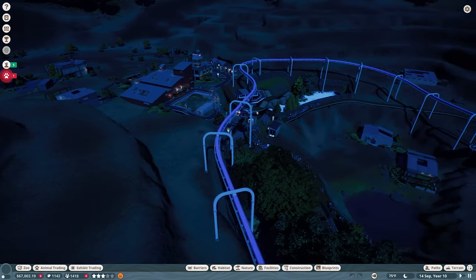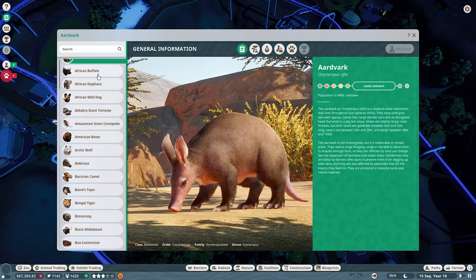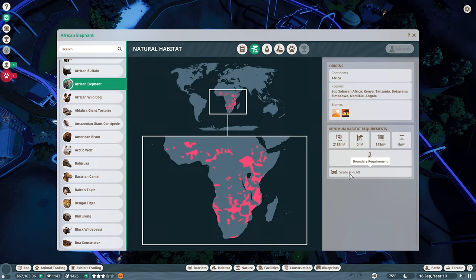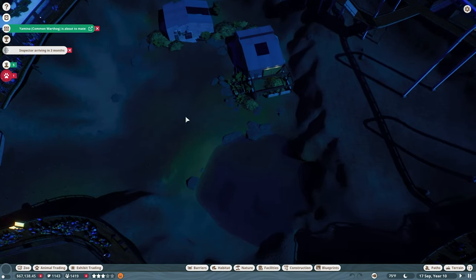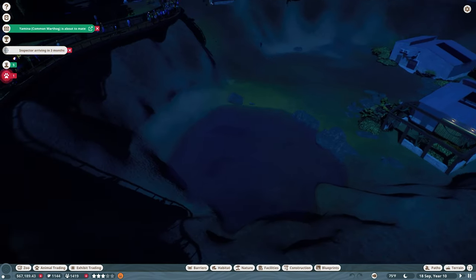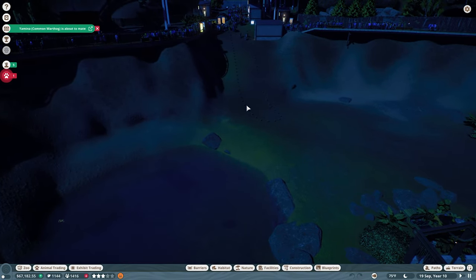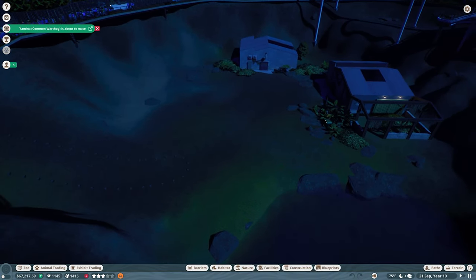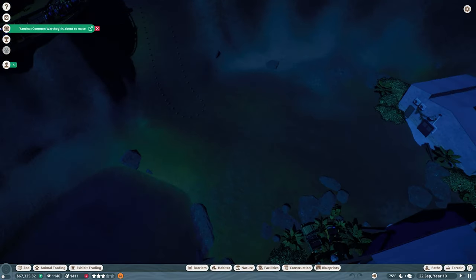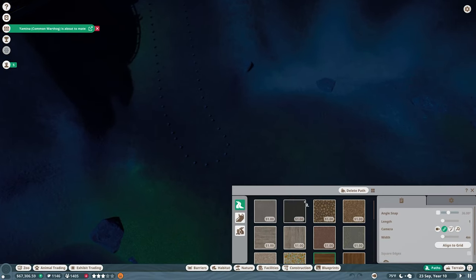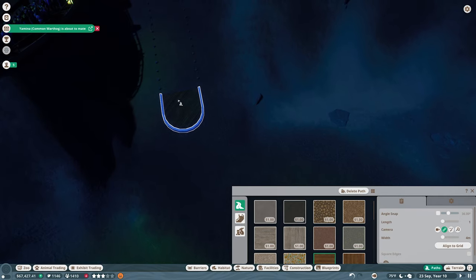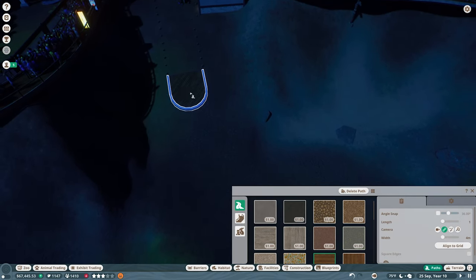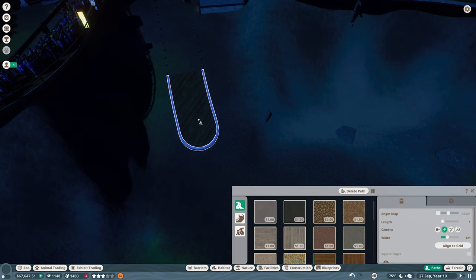So that will get them in order. Then I guess we will go ahead and figure out exactly what we need for the elephants. We need level grade four, six feet. So it's going to be down here. We have the path coming down here. And then we are going to be wider than that. At six, yeah.